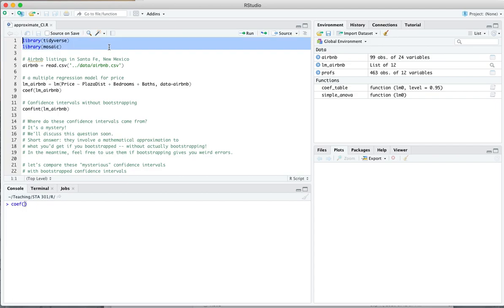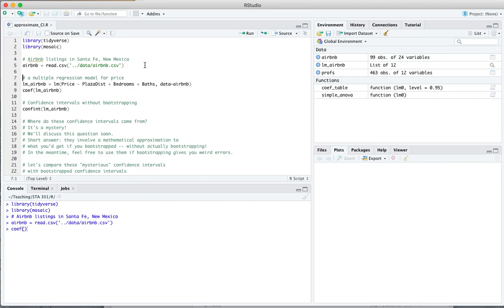I'll queue up a couple of old favorite libraries here, Tidyverse and Mosaic, and I'll read in this data set on Airbnb rentals in Santa Fe, New Mexico, that we've analyzed in class a couple of days ago.